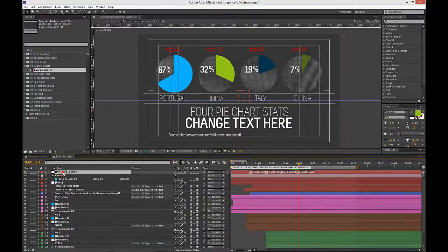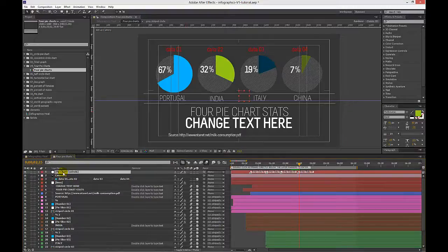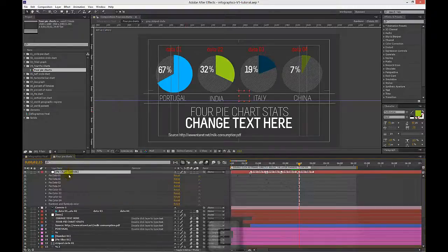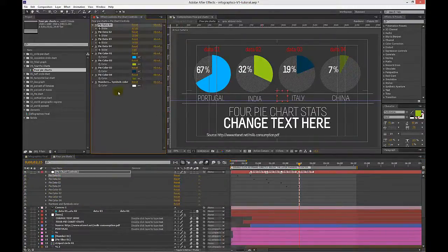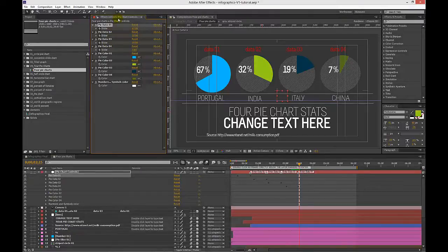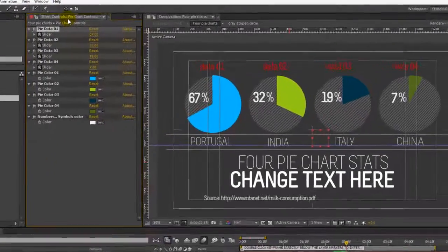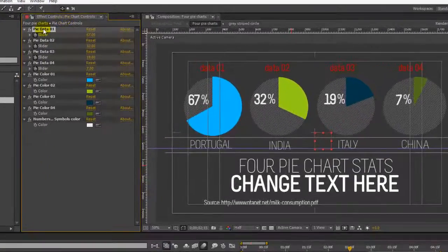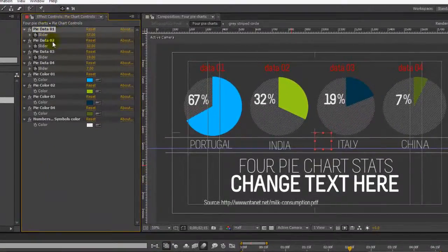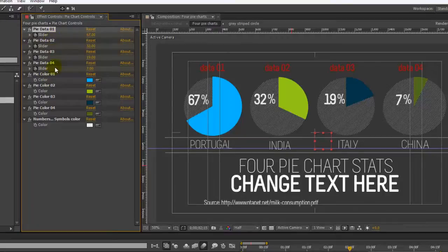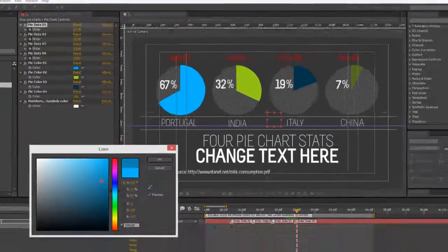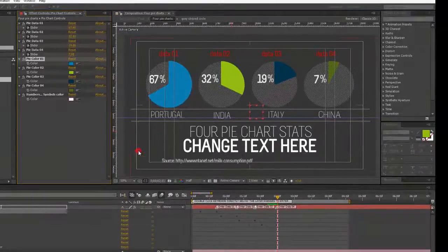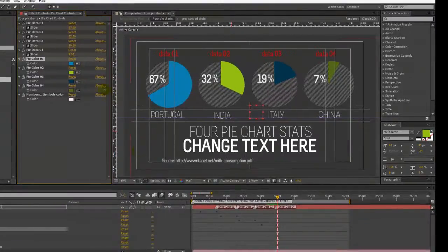The first thing we're going to do is go to our pie charts controls layer. Hit E on our keyboard and double click any of these effects to open up our effects controls panel. As you can see we have our slider set up to control our data, and we also have color pickers so we can change any of these colors.